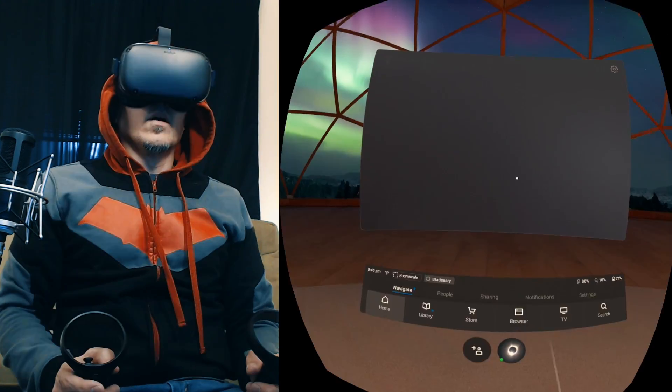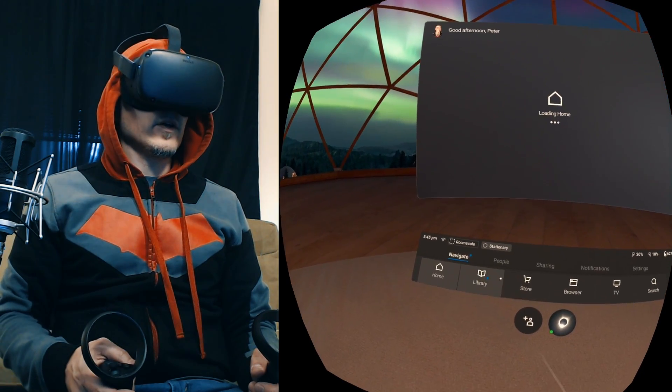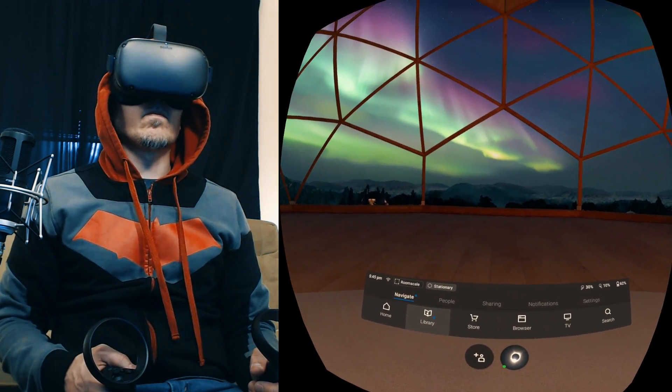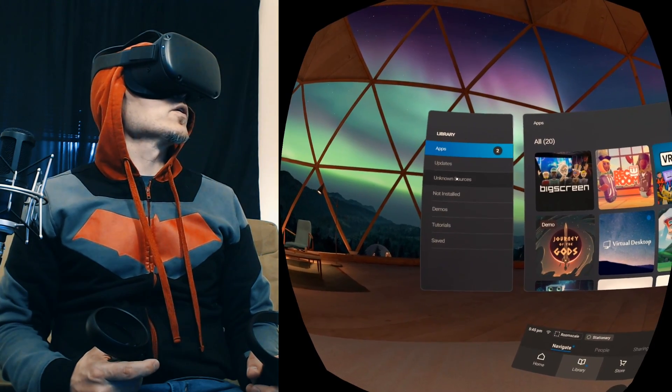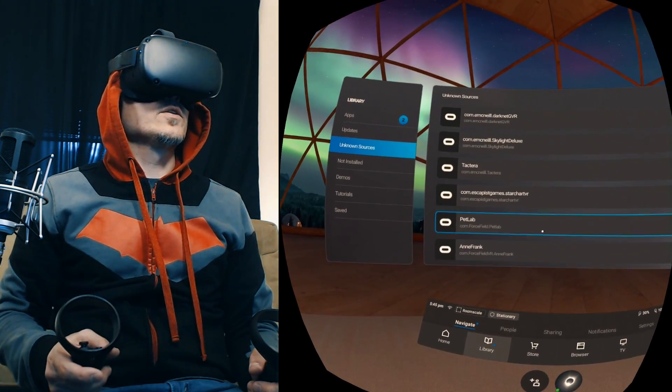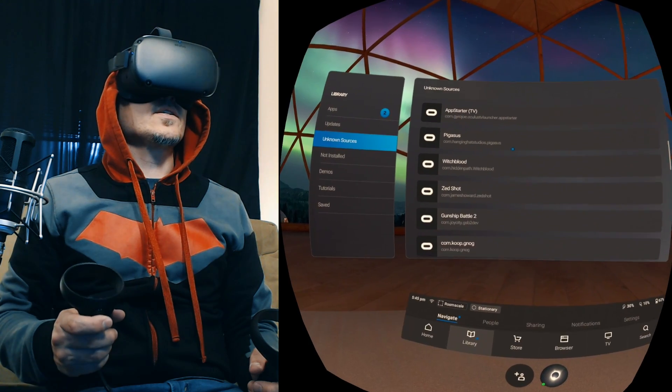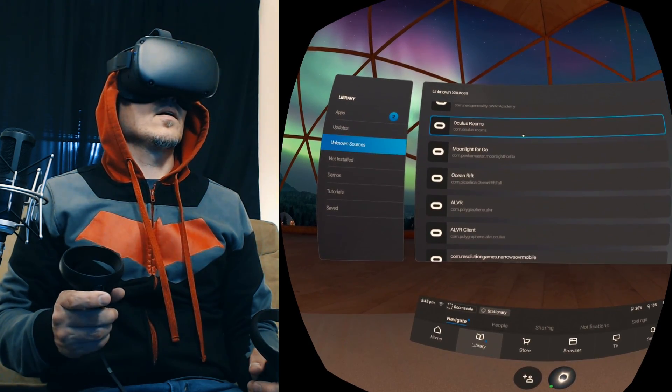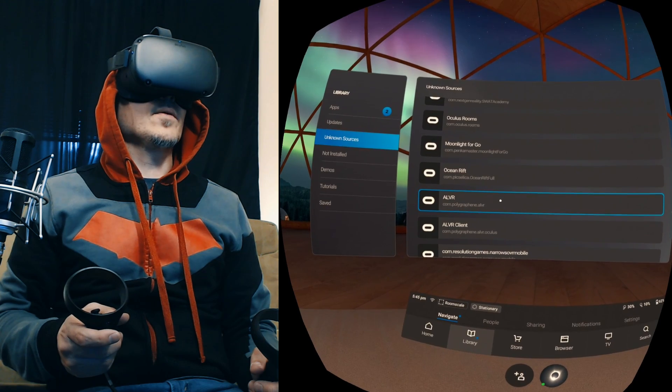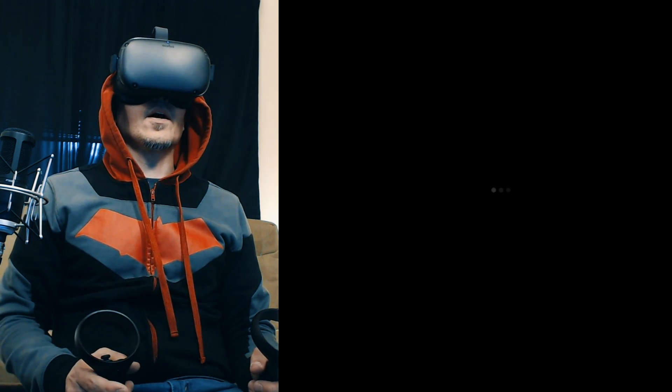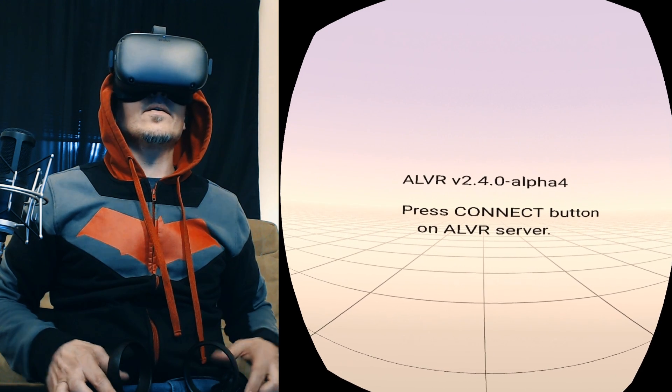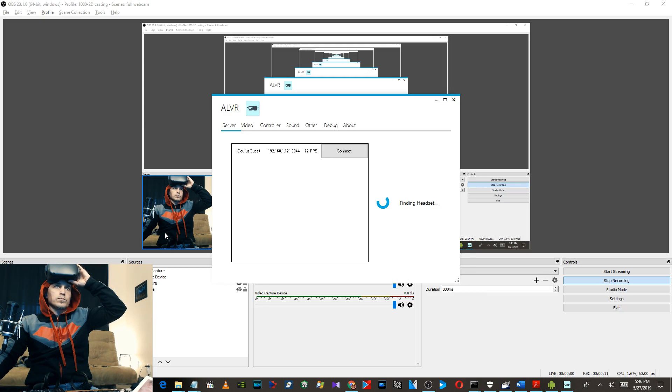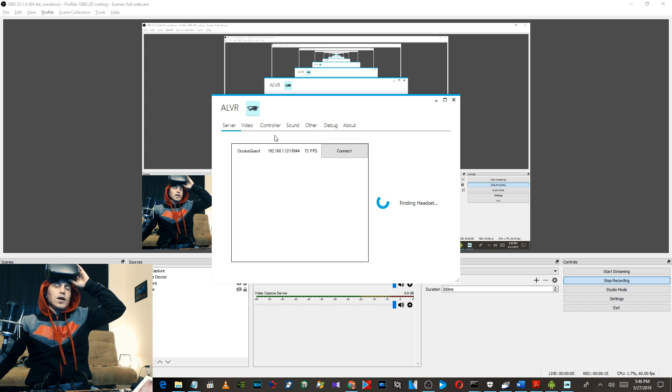Alright, once you have ALVR installed, go to Home, go to the Library, go to Unknown Sources, scroll down to the one that says right here alvr.com.polygraphene.alvr and click on it. This will fire up right here. Then just fire up your ALVR app on your desktop. Your Quest should show up.